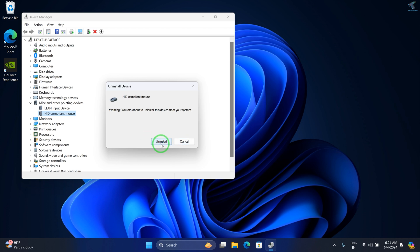After uninstalling, restart your PC and it will fix your problem. I hope this quick tutorial helped you. Please don't forget to click the subscribe, like, and share buttons. If you have any questions, comment down below. I'll see you in the next video. Till then, bye bye, take care.